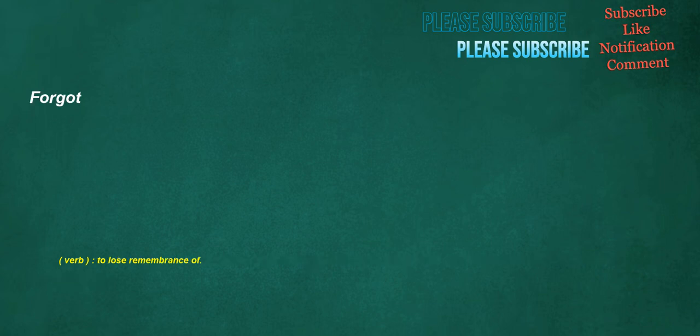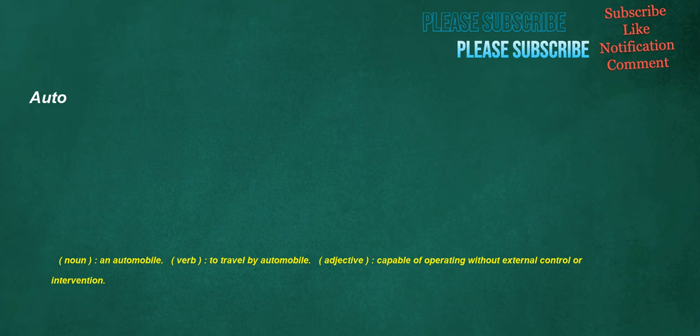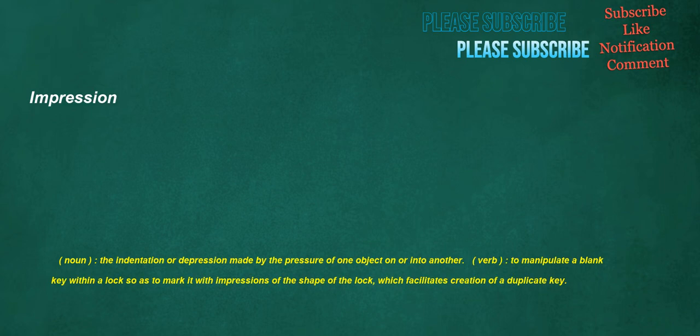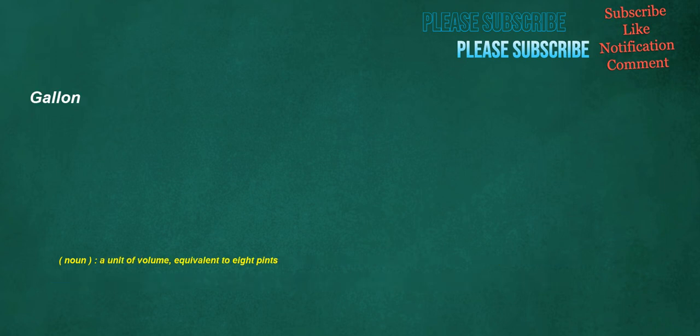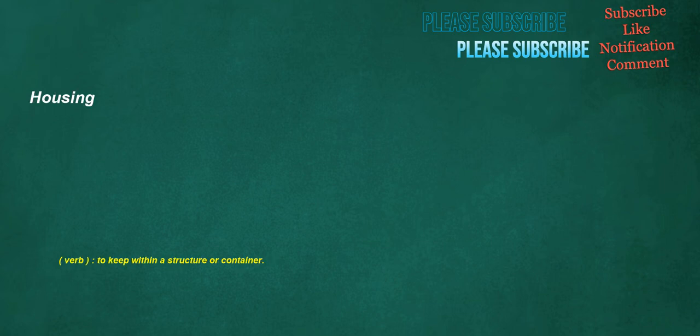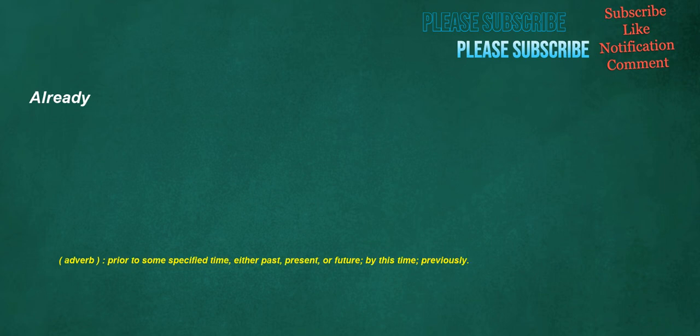Forgot. Verb: To lose remembrance of. Auto. Noun: An automobile. Verb: To travel by automobile. Adjective: Capable of operating without external control or intervention. Impression. Noun: The indentation or depression made by the pressure of one object on or into another. Verb: To manipulate a blank key within a lock so as to mark it with impressions of the shape of the lock, which facilitates creation of a duplicate key. Gallon. Noun: A unit of volume, equivalent to eight pints. Housing. Verb: To keep within a structure or container. Already. Adverb: Prior to some specified time, either past, present, or future. By this time. Previously.